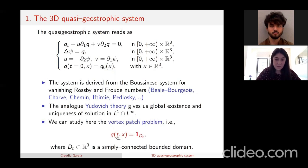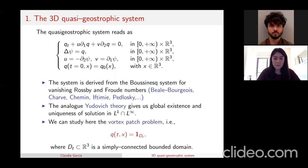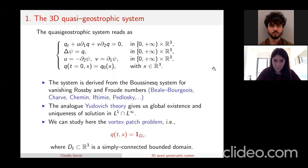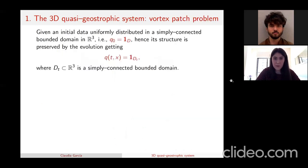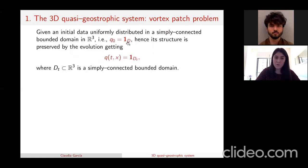We take this domain to be simply connected and bounded, though one can also consider domains with more components. This domain is in R³. From the structure of the equation, if you start with initial data that is the characteristic function of a domain, the evolution is preserved — the solution remains the characteristic function of another domain, which is the evolution of the initial domain D. Moreover, the evolution of the domain remains simply connected and bounded.